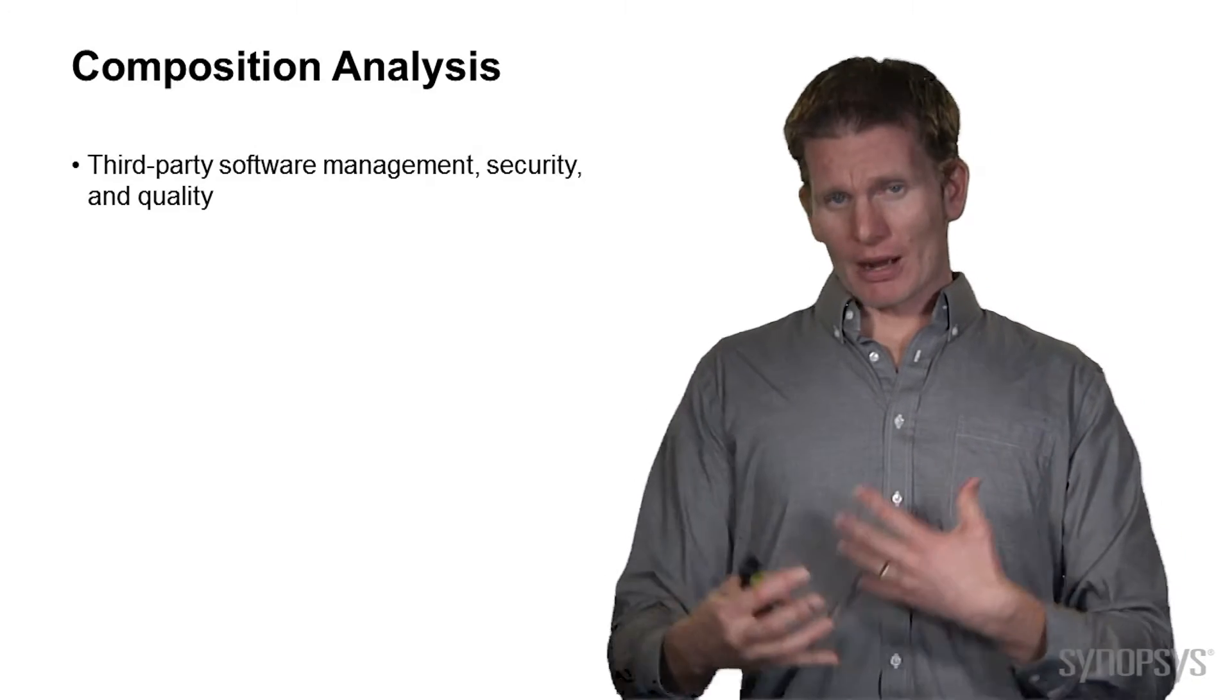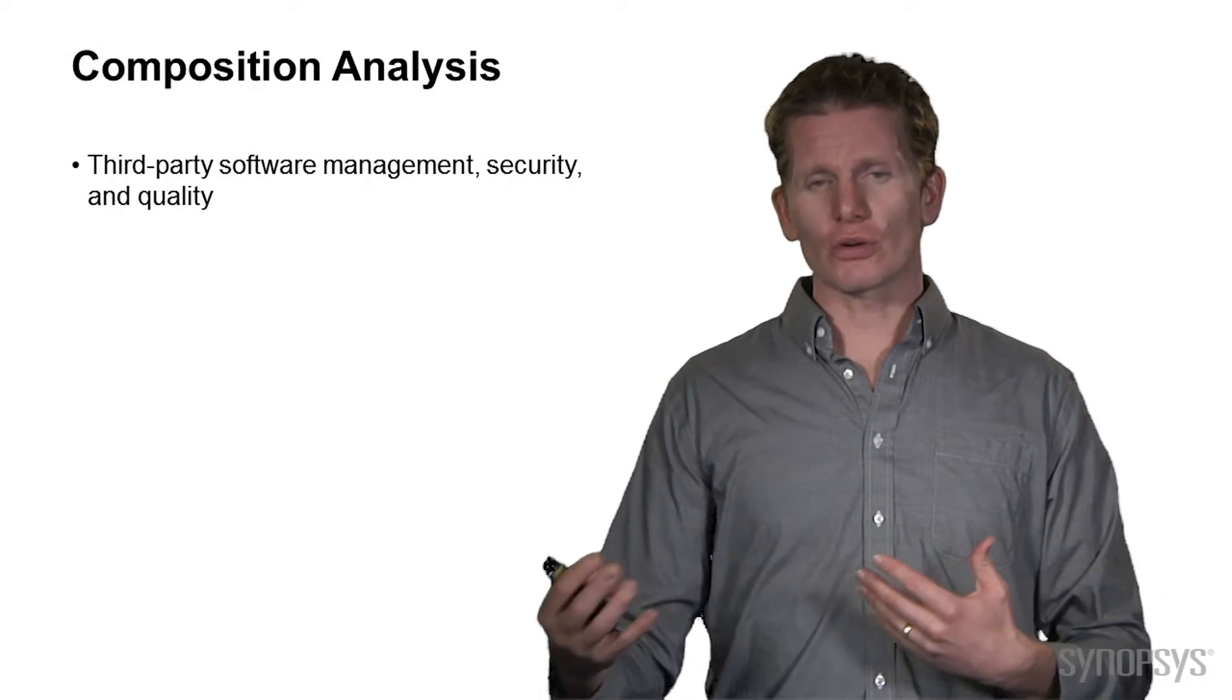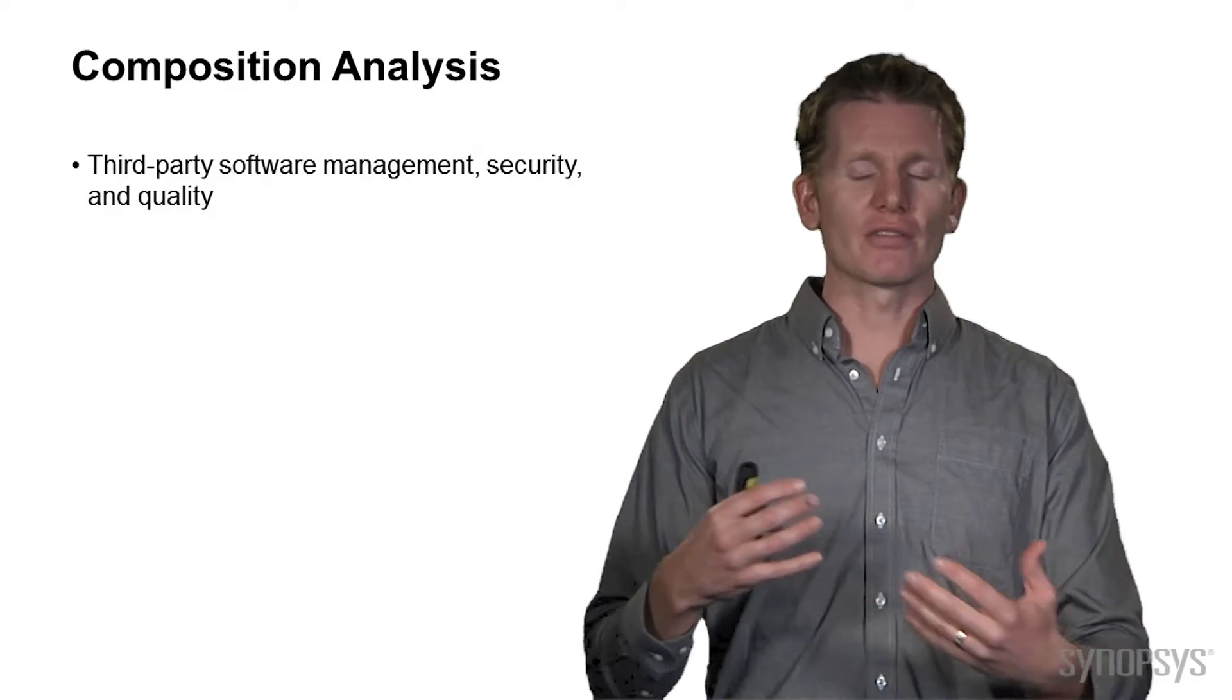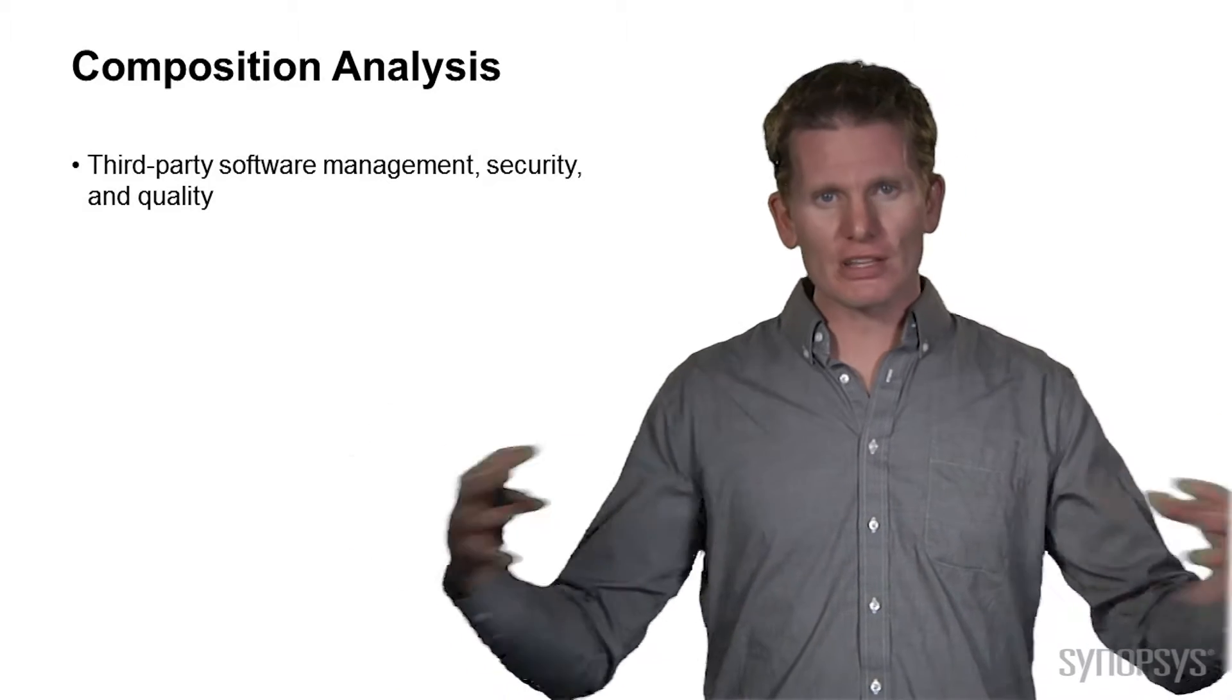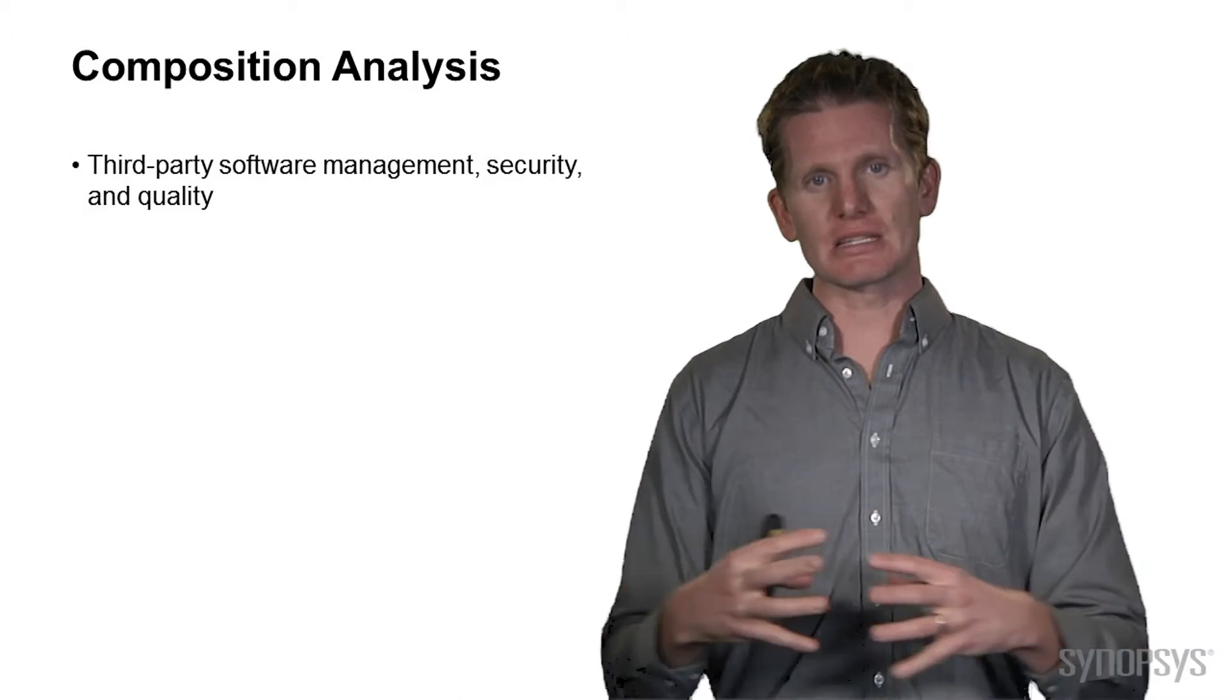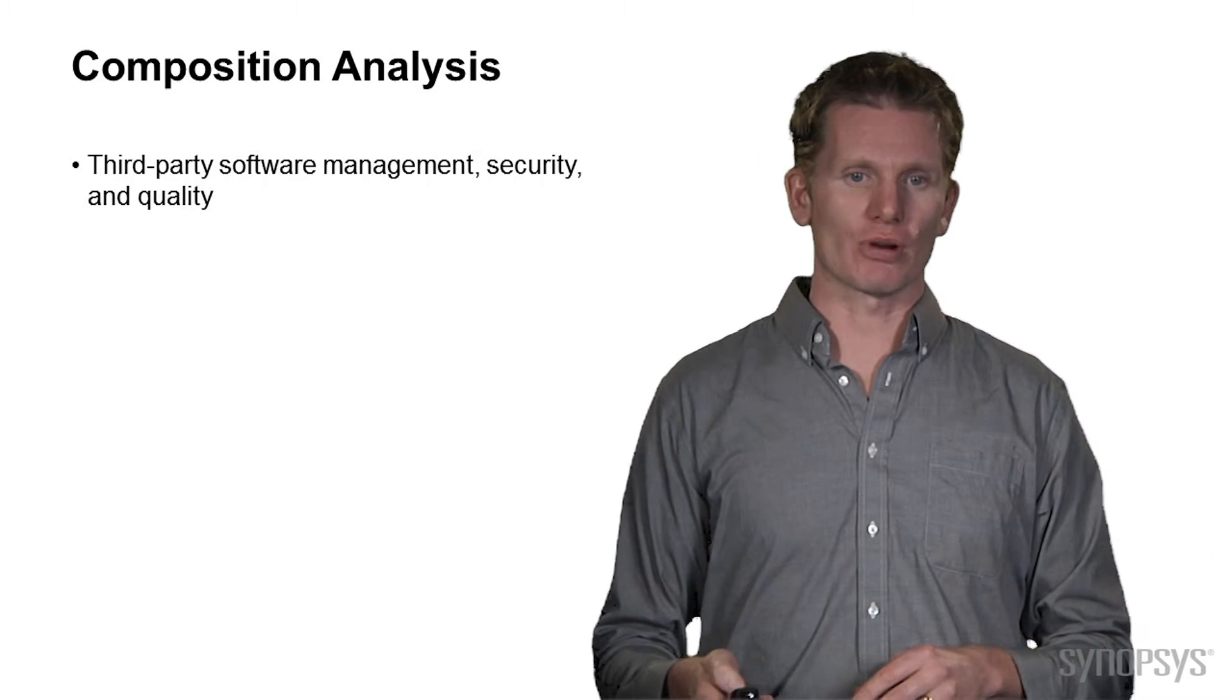We'll talk a little bit about what's open source, what's third party, first party, how do all these bits of code come together to make a fully assembled product.